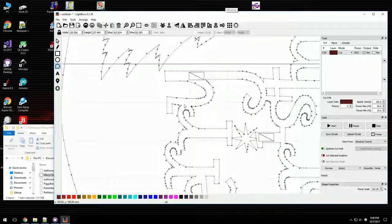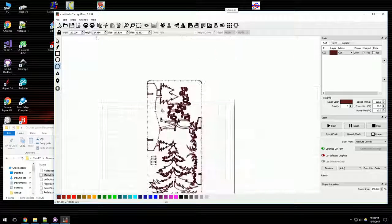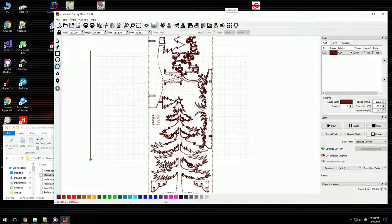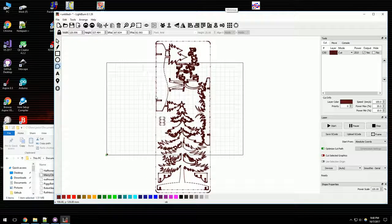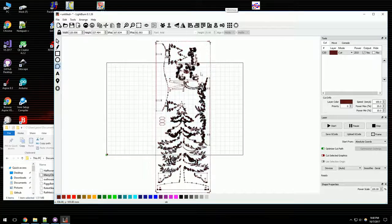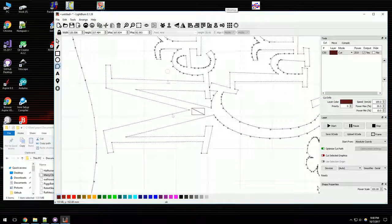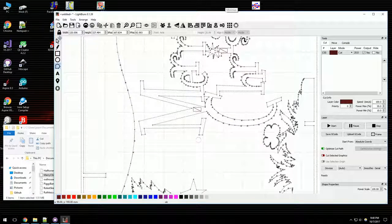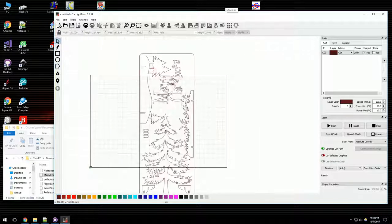This also makes for a significantly smaller file. The original file with this density of points saves to about a megabyte and a half. With this point density, it saves to just under 250k. So that's pretty significant.